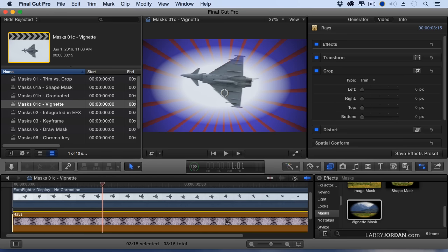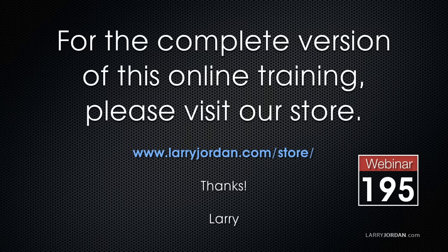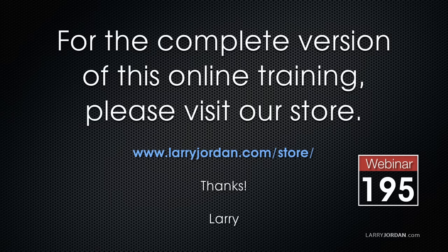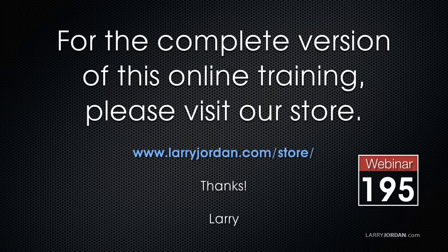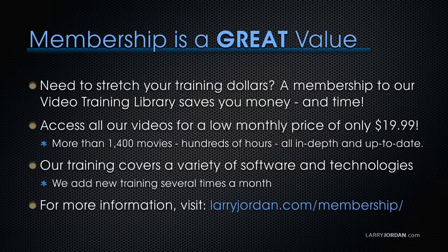And graduated and Vignette give us special effects. This has been an excerpt of a recent power-up webinar looking at masks inside Premiere Pro CC and Final Cut Pro 10. For the complete version of this online training, please visit my store at larryjordan.com slash store and look for webinars 195A and 195B.